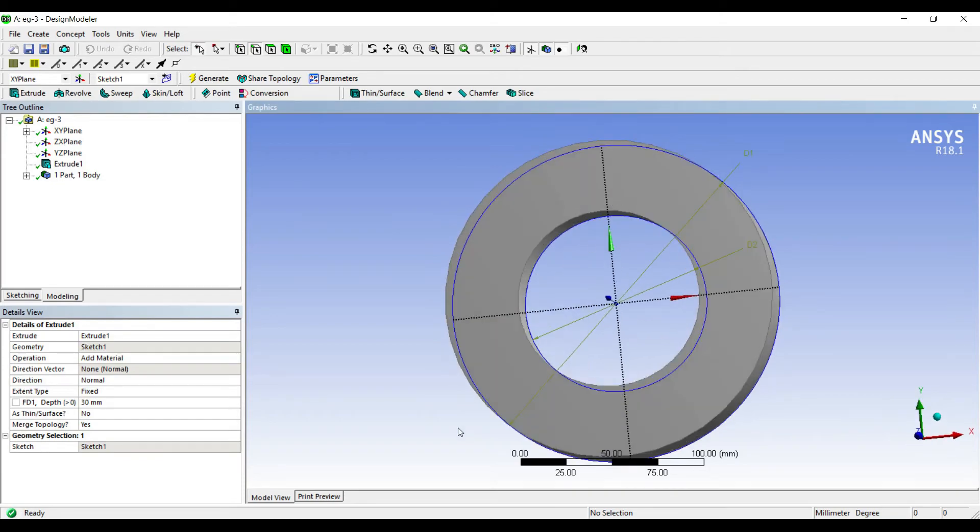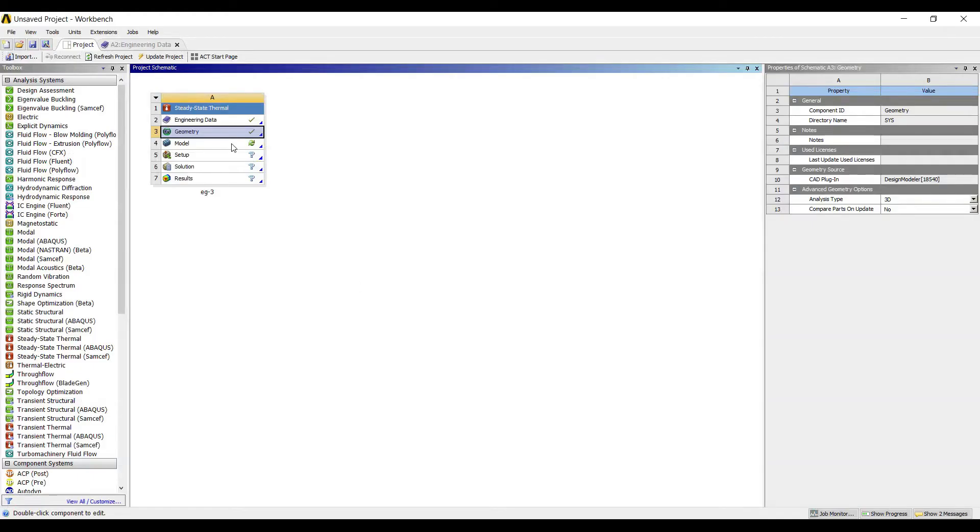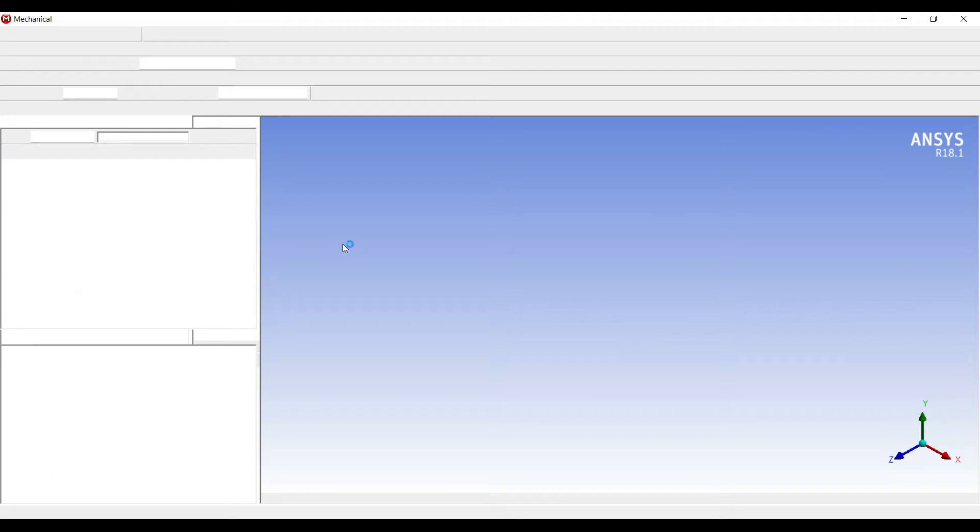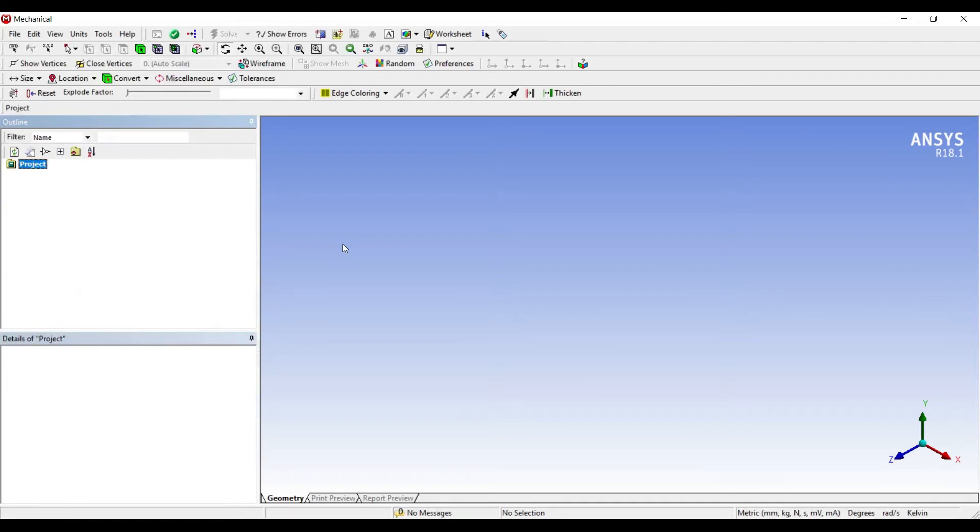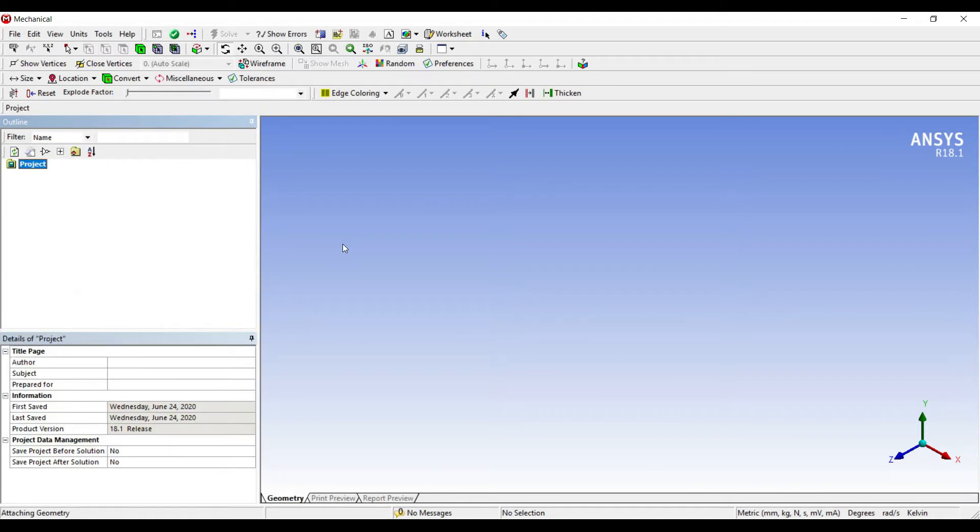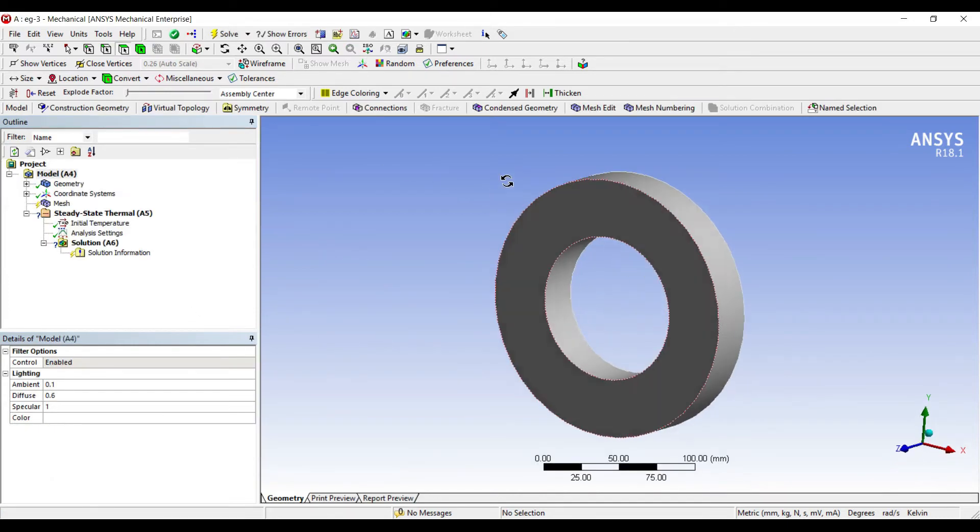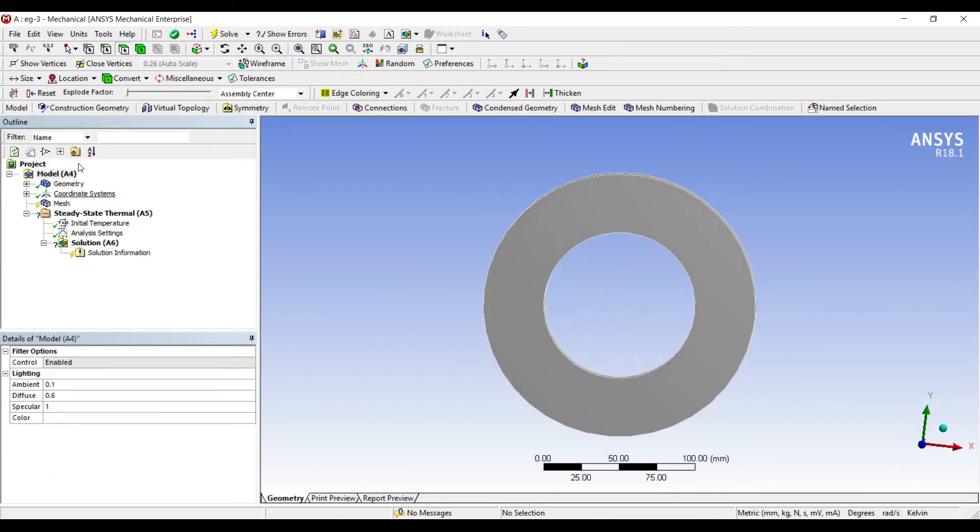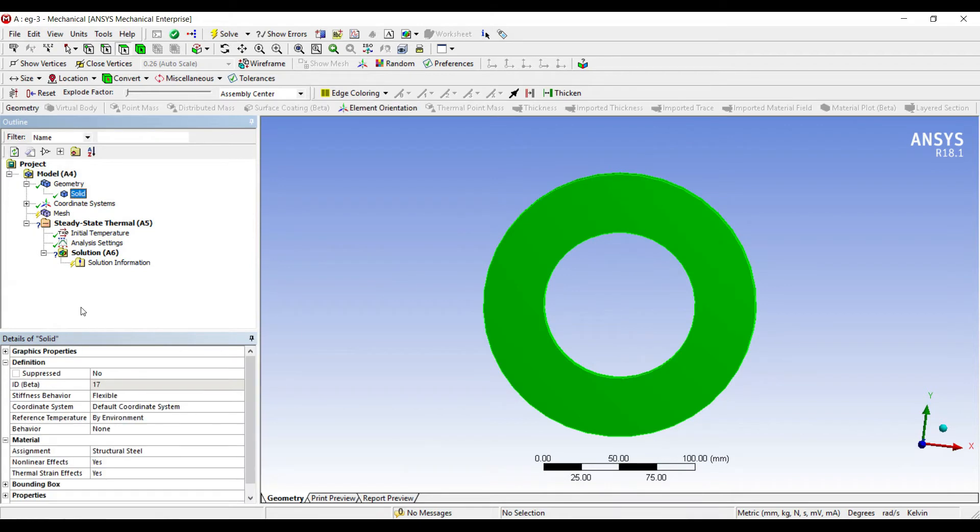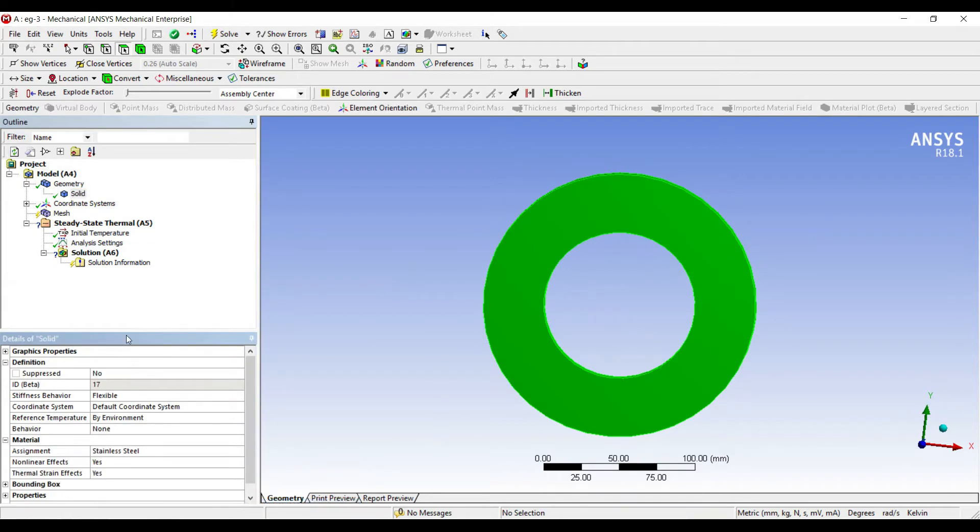This is the geometry. Now I will go to model and double click on it. I will first go to geometry, solid. I will change the material to stainless steel.